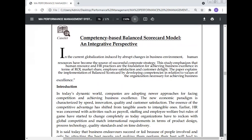This is the case study of the competency-based Balance Scorecard model and integrative perspective. In the current globalization induced by abrupt changes in the business environment, human resources have become the source of successful corporate strategy. This study emphasizes that human resources and HR practices are the foundation for achieving business excellence in terms of ROI, market share, employee satisfaction, and customer delight. The paper explains the implementation of the Balance Scorecard by developing competency in relation to the values of the organization necessary for achieving business excellence.